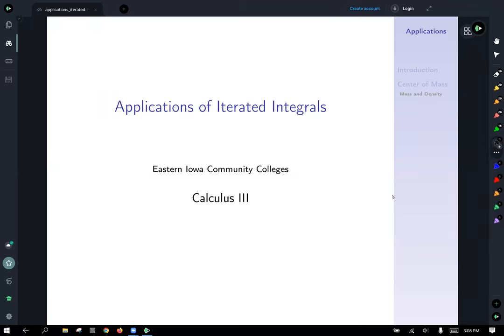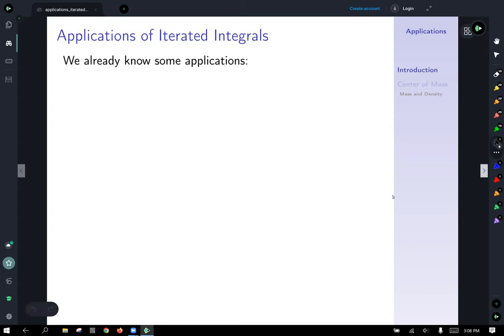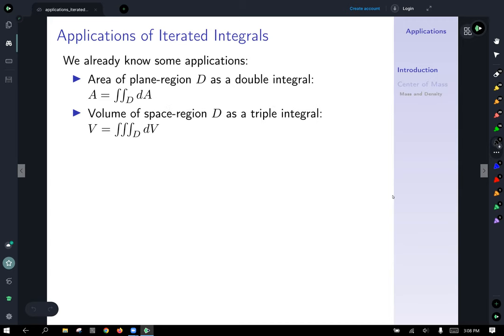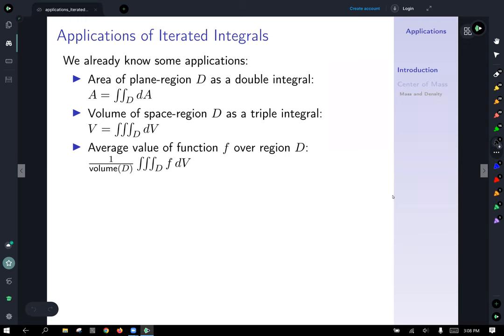Now we're ready to talk about applications of iterated integrals, and it turns out we already know a few applications. Notably, we know how to calculate the area of a plane region D as a double integral — we integrate over the region D with respect to the area differential to get the area. We know how to use triple integrals to find volumes of regions in space by integrating the volume differential. And we also know the average value of a function F over its region D — one over the volume of D times a triple integral over D of F with respect to the volume differential. There's a similar version for double integrals as well.